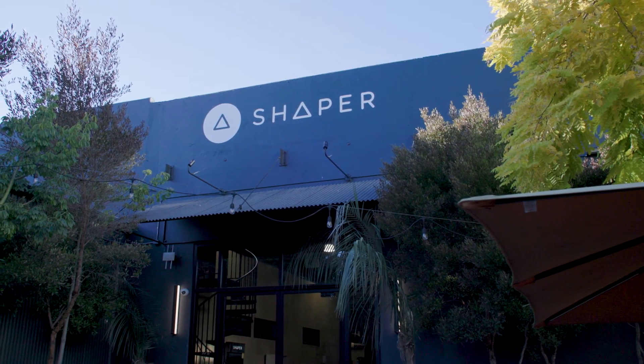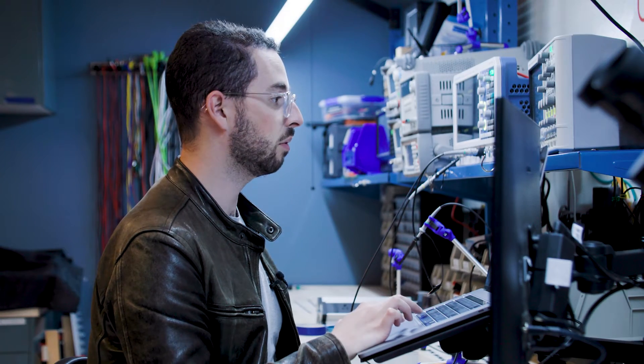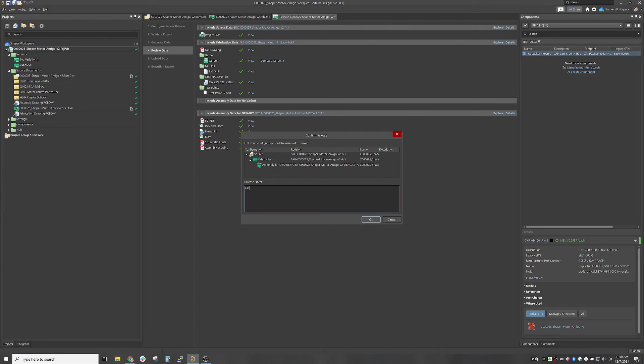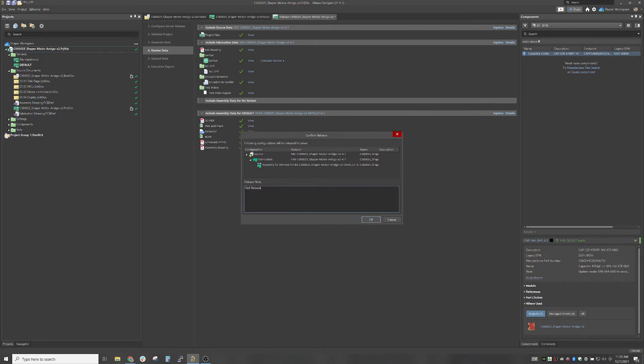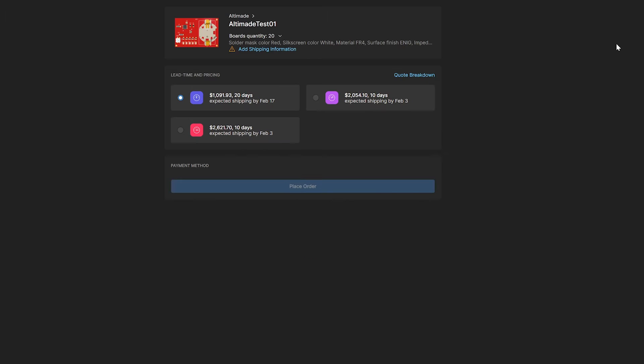I've released this design up to the Altium 365 Cloud. And this is a board that we use in our factory to do some simple motor control for some assembly steps. But now I'm going to go ahead and send it over to Altamade to get fabricated.